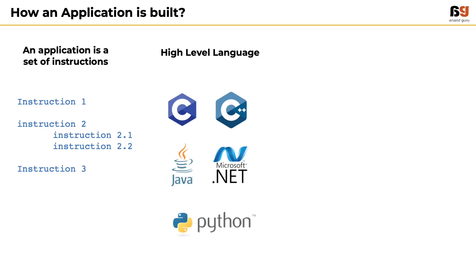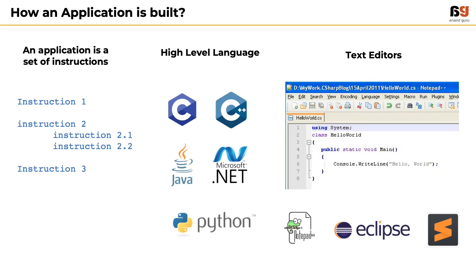In order to write these instructions, an application developer uses a text editor like Notepad, Notepad++, or advanced editors like Sublime or Eclipse.